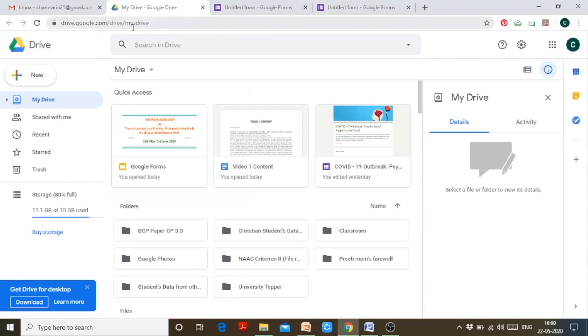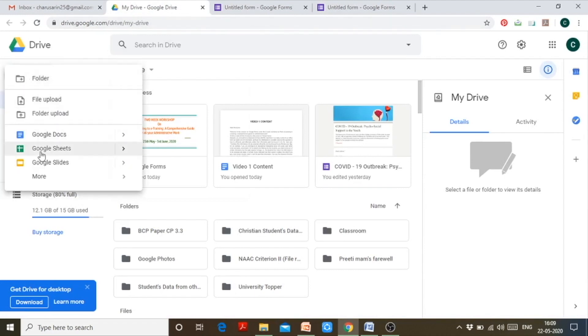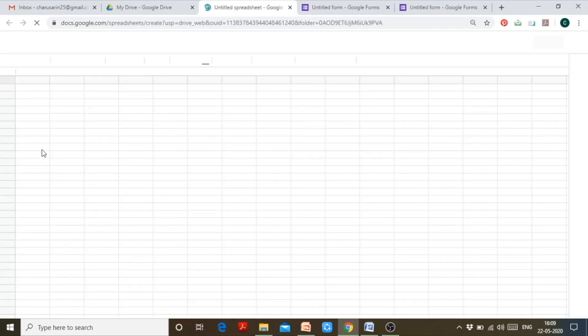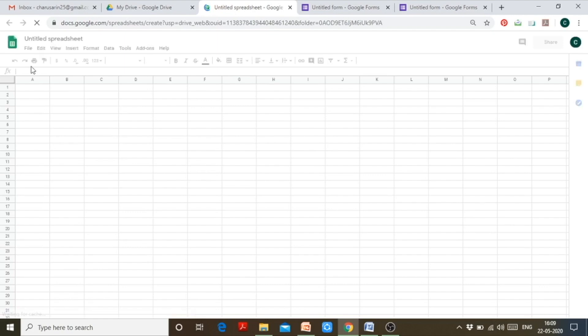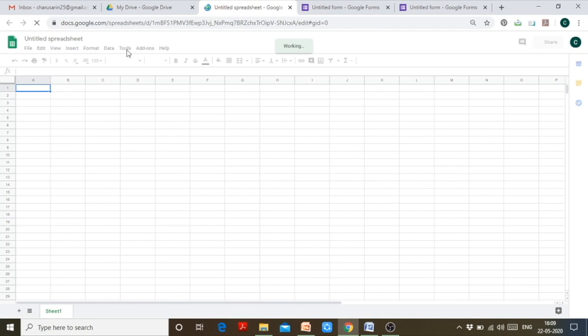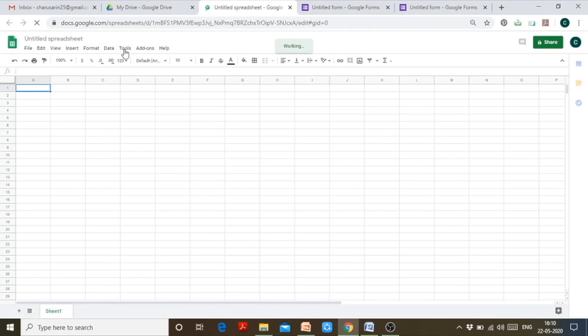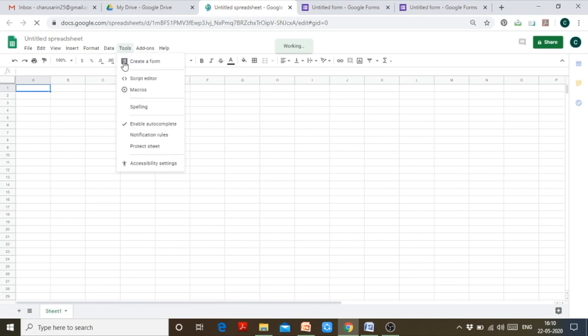There is yet another way to create Google Forms — through Google Sheets. Open a Google Sheet and once the blank sheet is loaded, click on the 'Tools' option at the top. The very first option shown is 'Create a form' — click on it and it will redirect you to a new window where a new Google Form is being created.